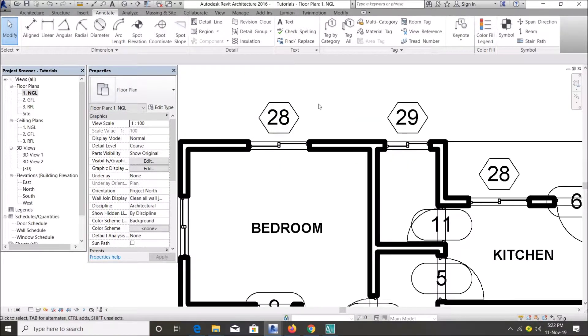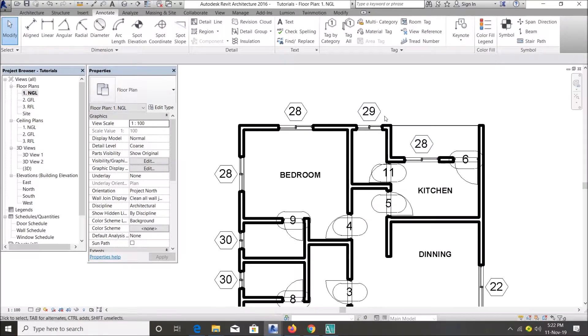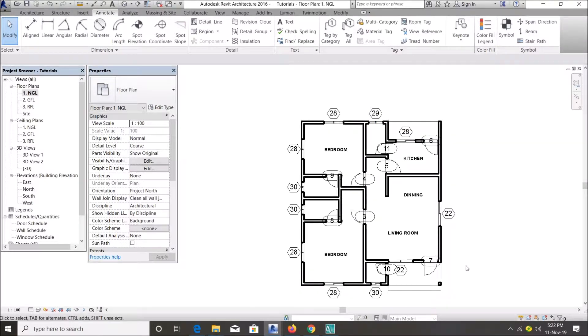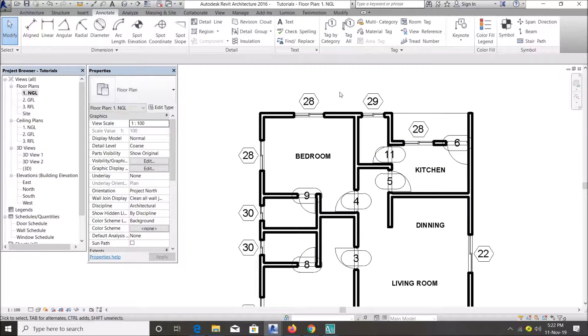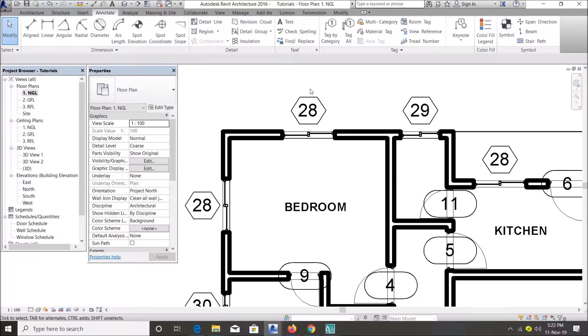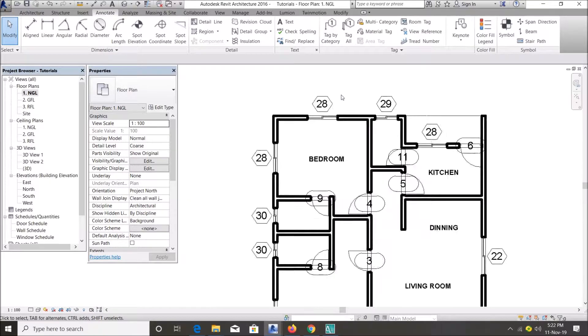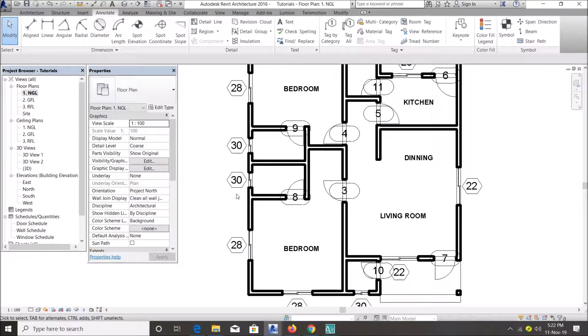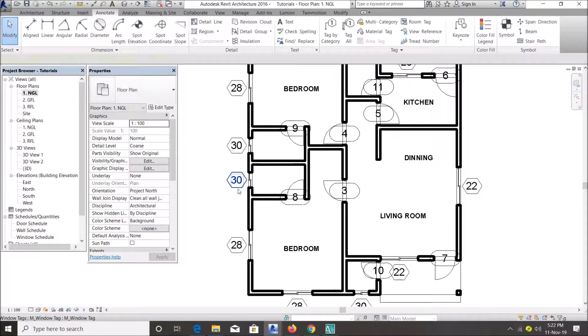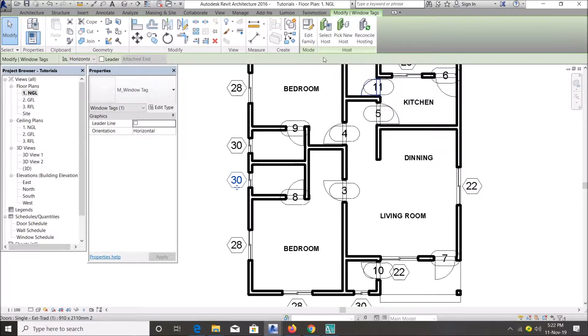When you're done you say Apply, and that's all. You can see it has tagged my windows and my doors. But you can also customize your window tags and your door tags. I have some I've customized.